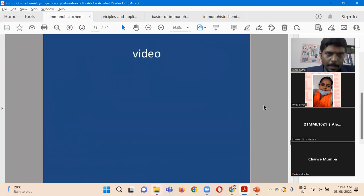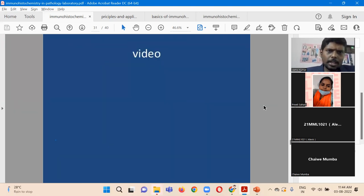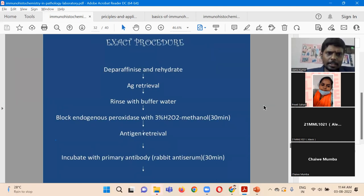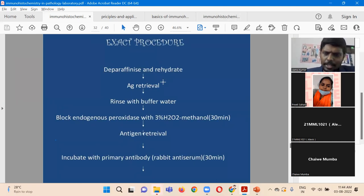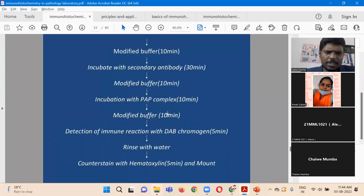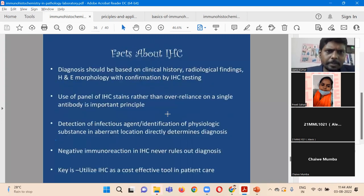Looking at the actual protocol: first we deparaffinize the tissue, then we go for antigen retrieval, then a wash treatment. These are the basic steps.